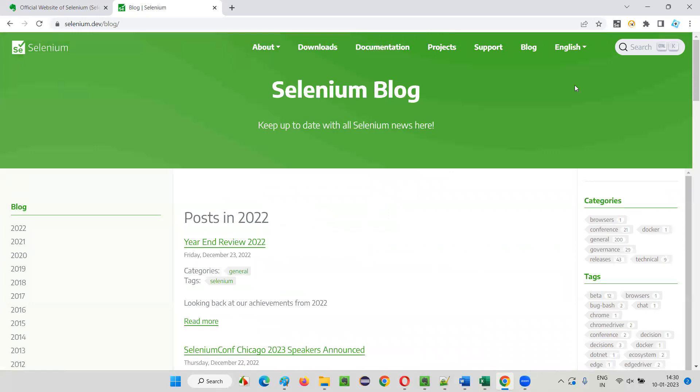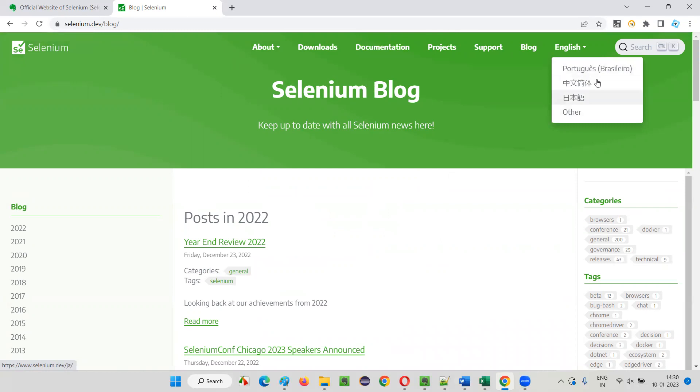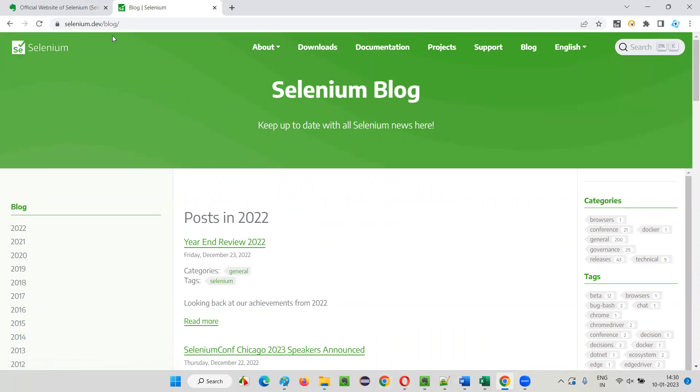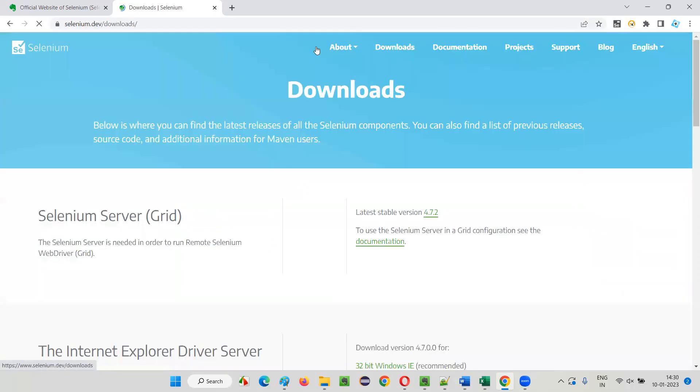These days they have added this multi-language feature where you can go through this website in English by default, or Portuguese, Chinese, Japanese, and others. You can select these options and go to the documentation in different languages. This is all about the official website of Selenium.